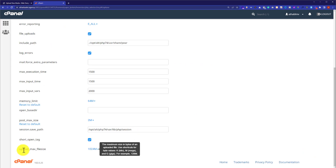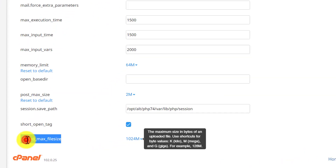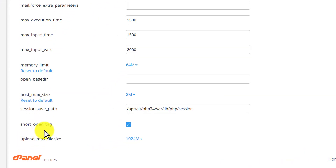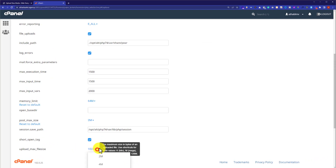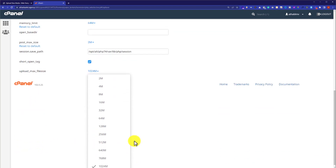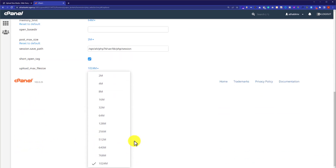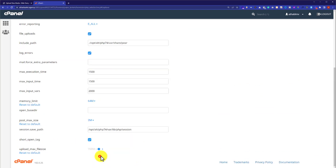From here, we are going to scroll down to the bottom of the page and here you will see Upload Max File Size. Next to it, you will see its value. We are going to click on this dropdown and click on the value that you want to select.